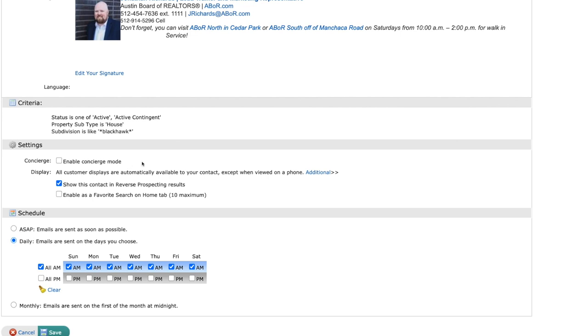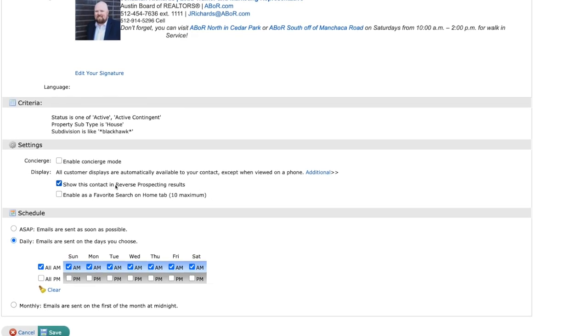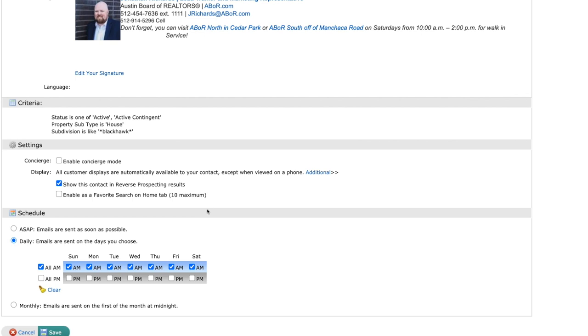You also have the option here for Reverse Prospecting. What this does is it's going to tell listing agents out there who have a listing that fits the search criteria for what your client has set, that you have a client that is looking for a home similar to what they have listed. So they will contact you, not your client, and let you know about the property that they have listed. I recommend leaving that checked. It always helps with maximum exposure.